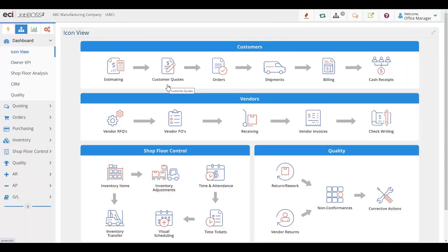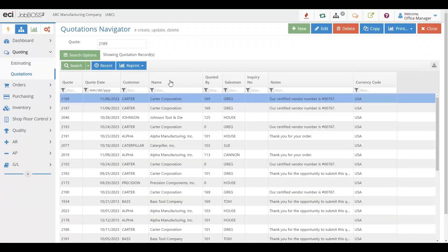Quoting becomes a much more manageable task using the Jobboss Squared solution. In our quoting section, it gives quoters the flexibility to quote the way that they want to.